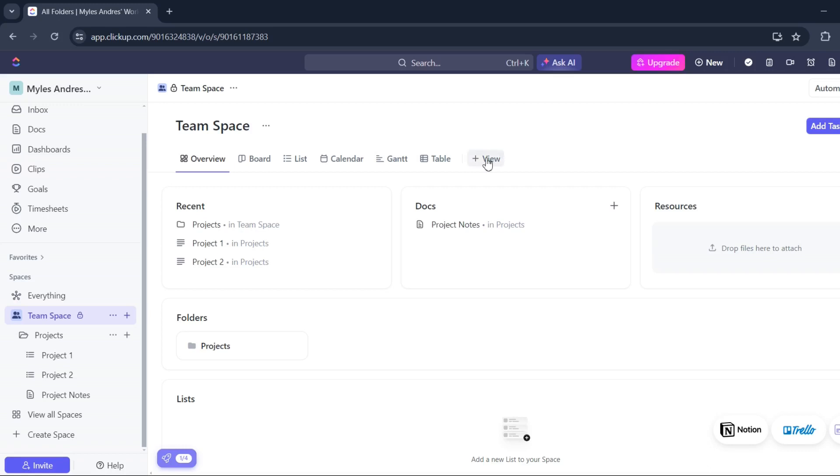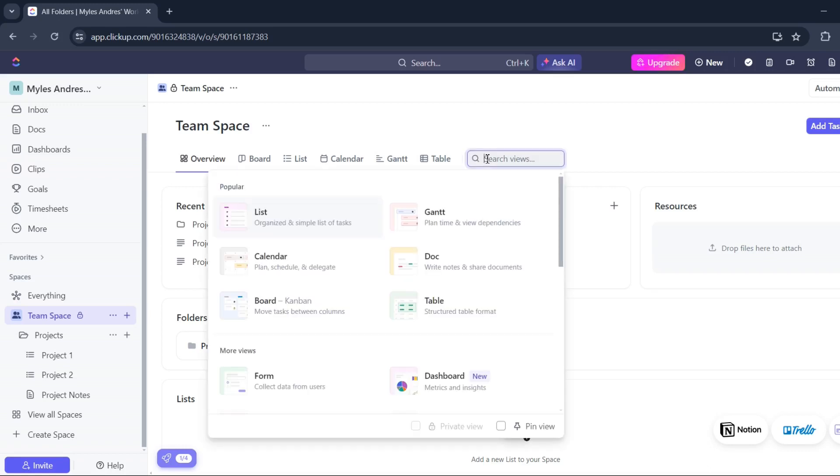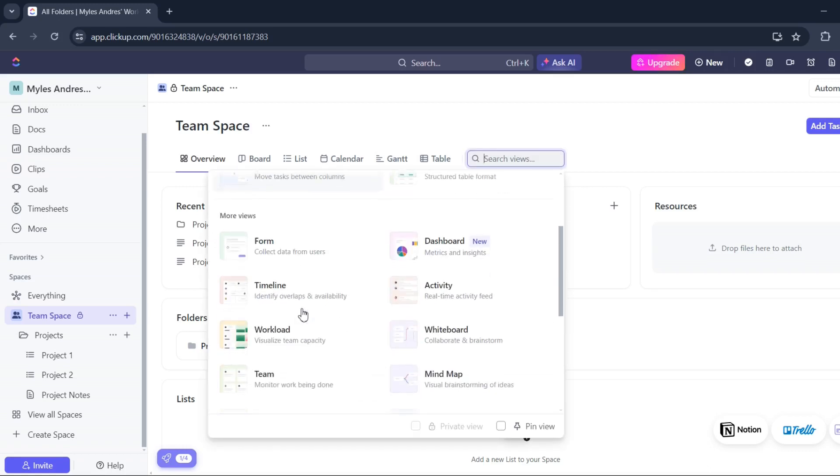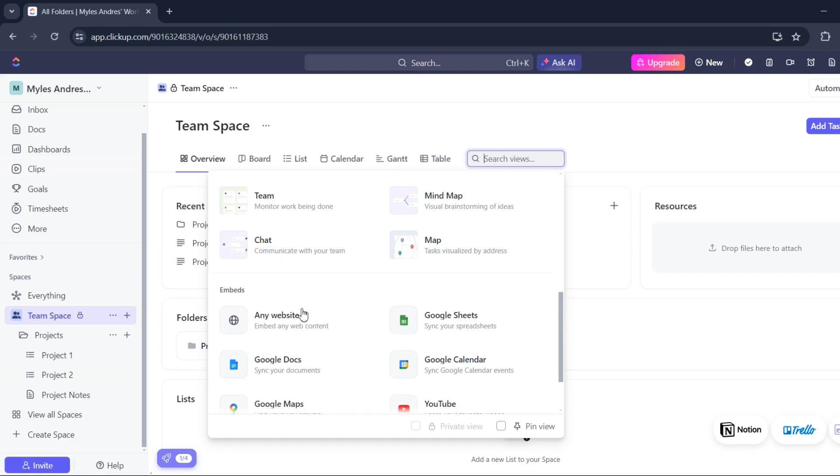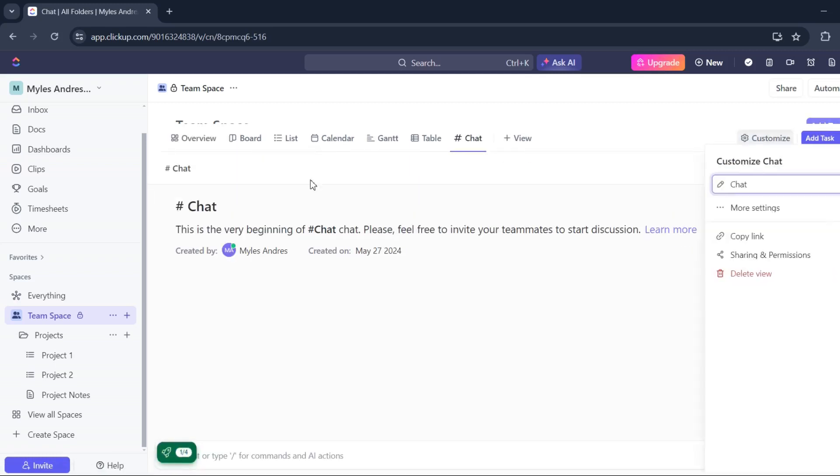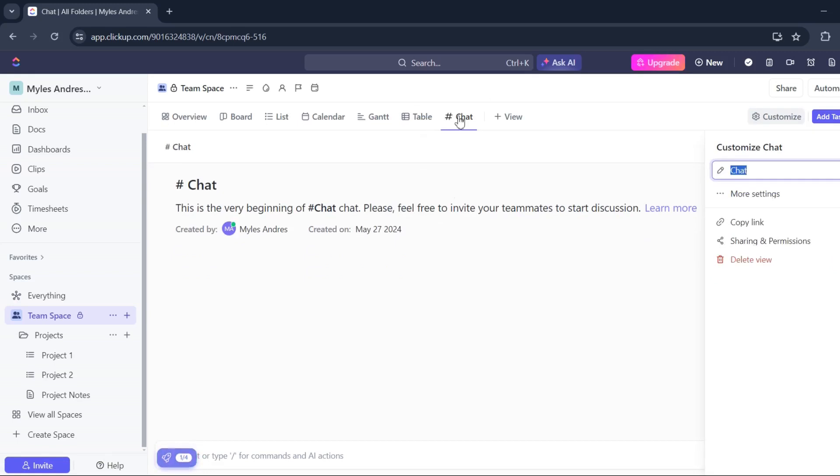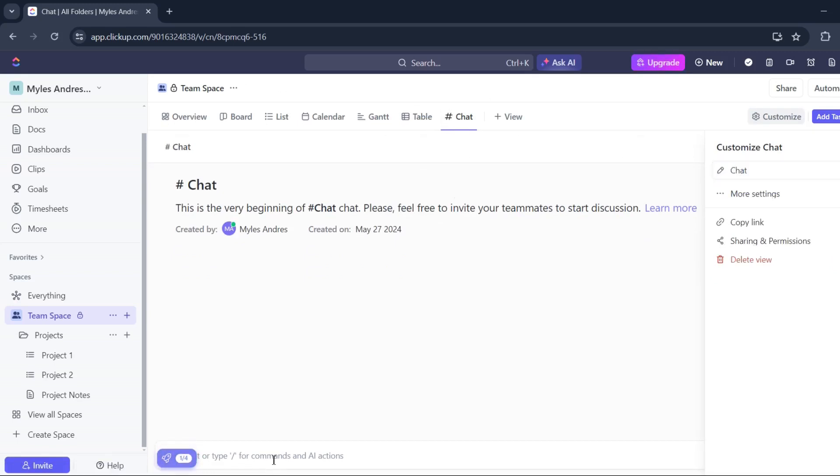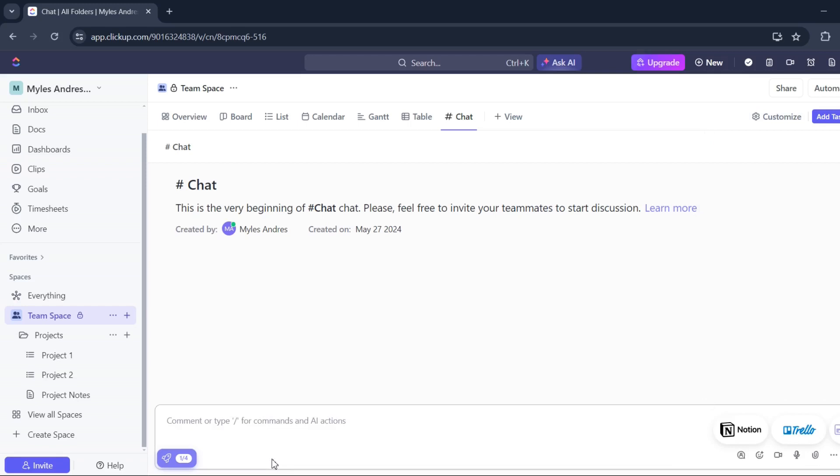Click add view and look for chat. There, communicate with your team, click that, and there you go, you have already created your chat view.